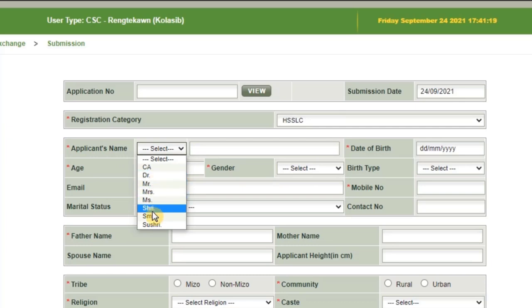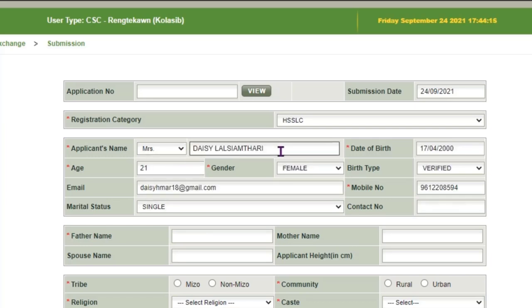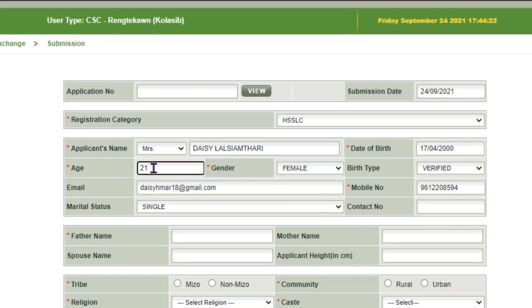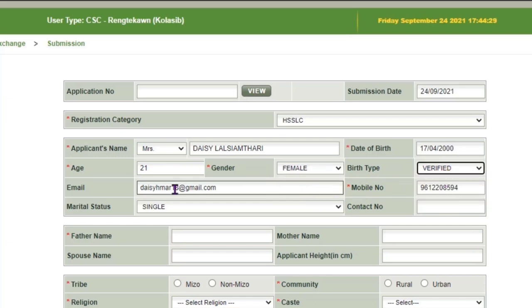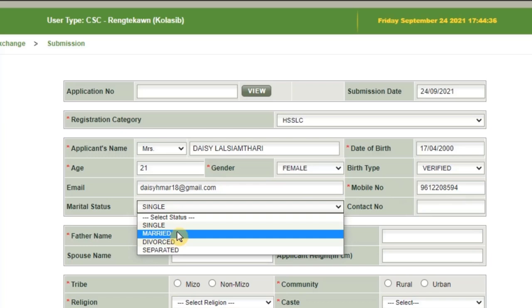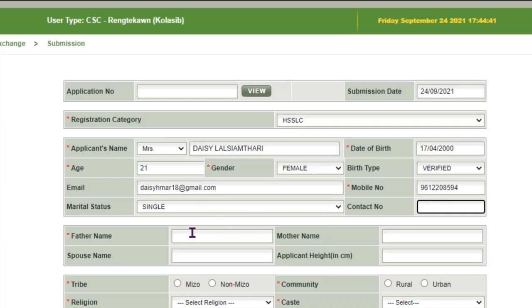The applicant name field requires a title: Dr., Mr., or Mrs. Enter the applicant's name and date of birth. Then select age, gender (female or male), and birth type (verified or declared). Also fill in your email and mobile number.